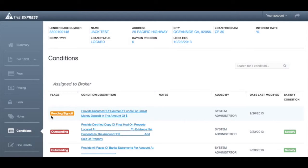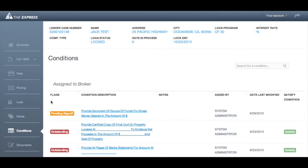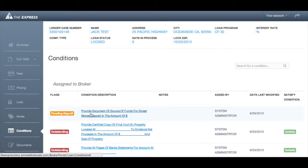Pending, meaning you have provided the documentation to satisfy the condition, but our Fulfillment Center staff has not yet signed off on it. And Cleared, meaning the condition has been fully satisfied.